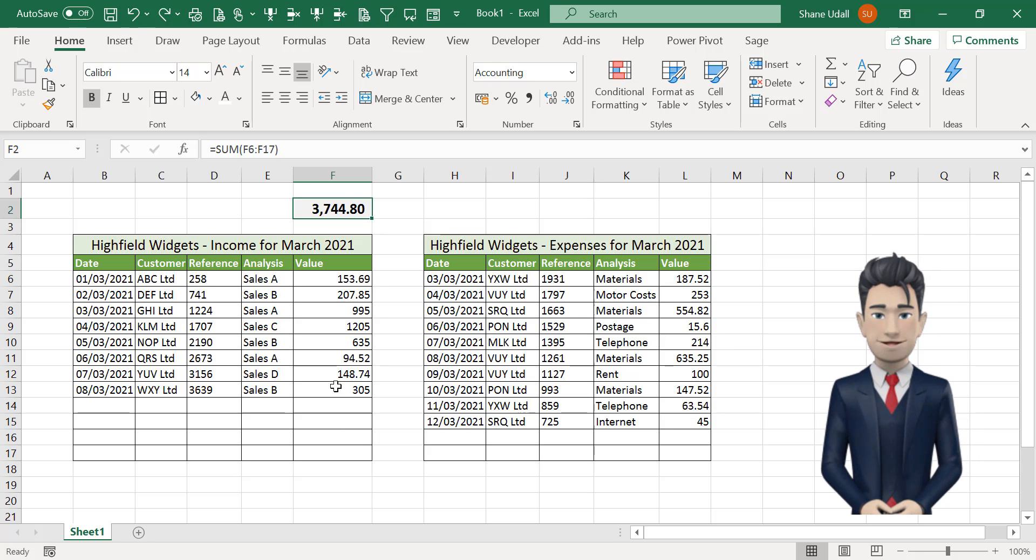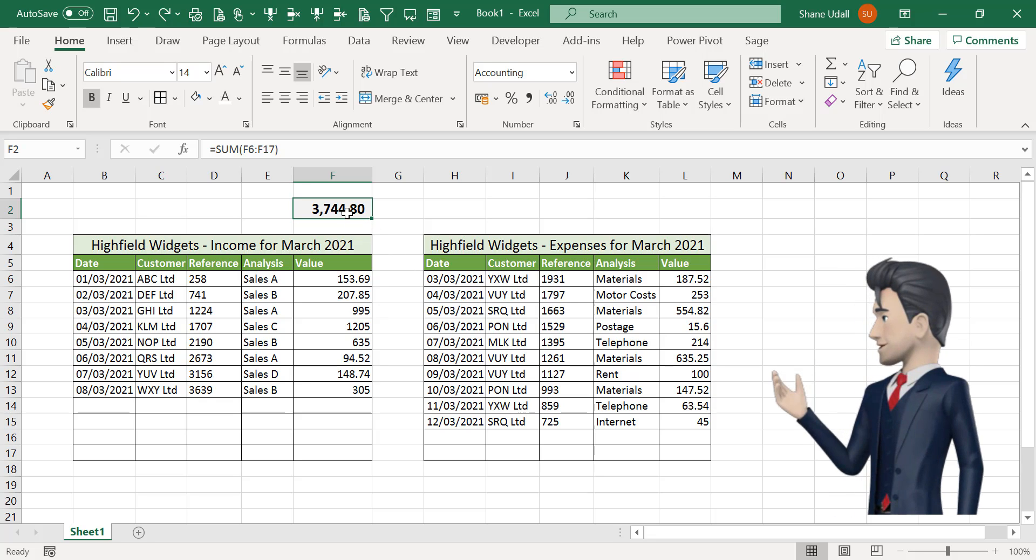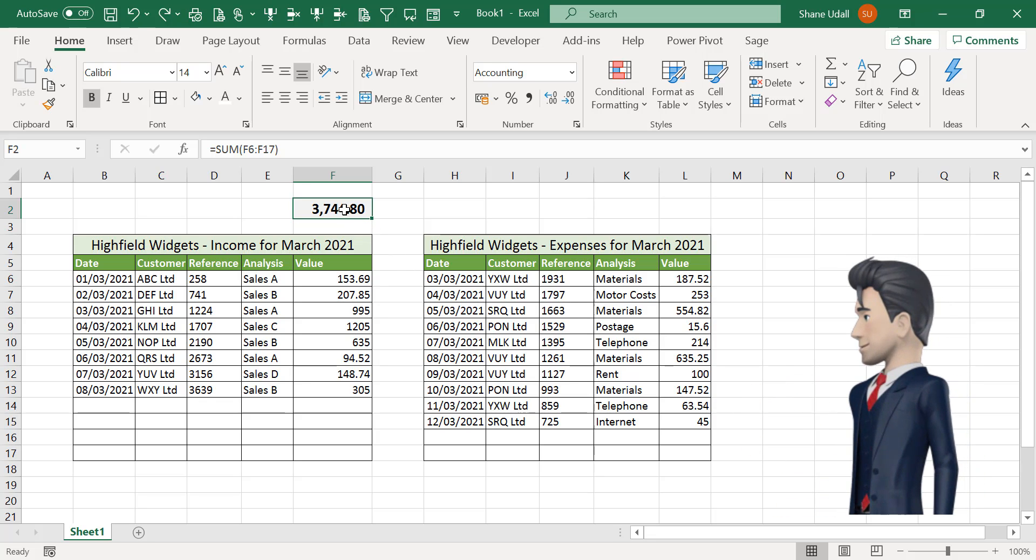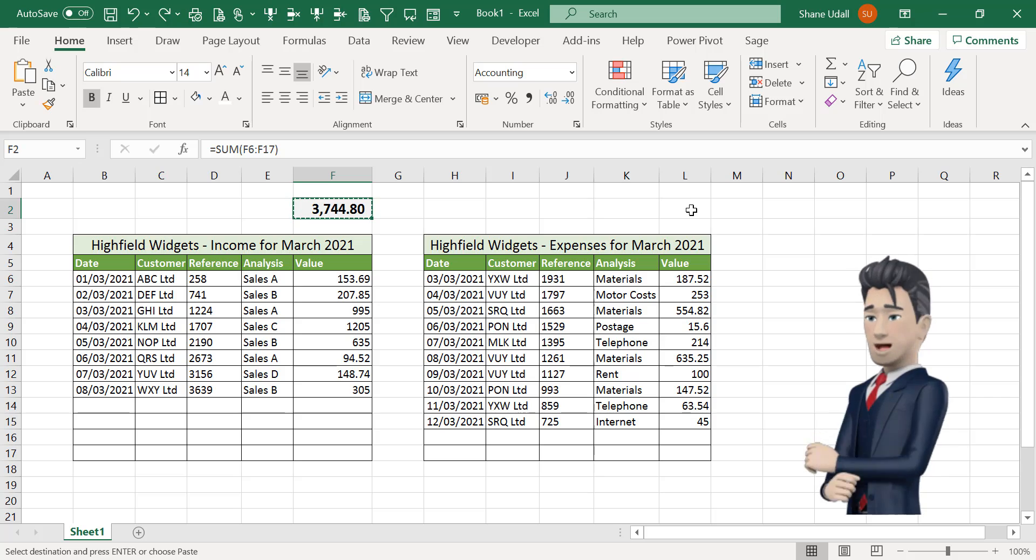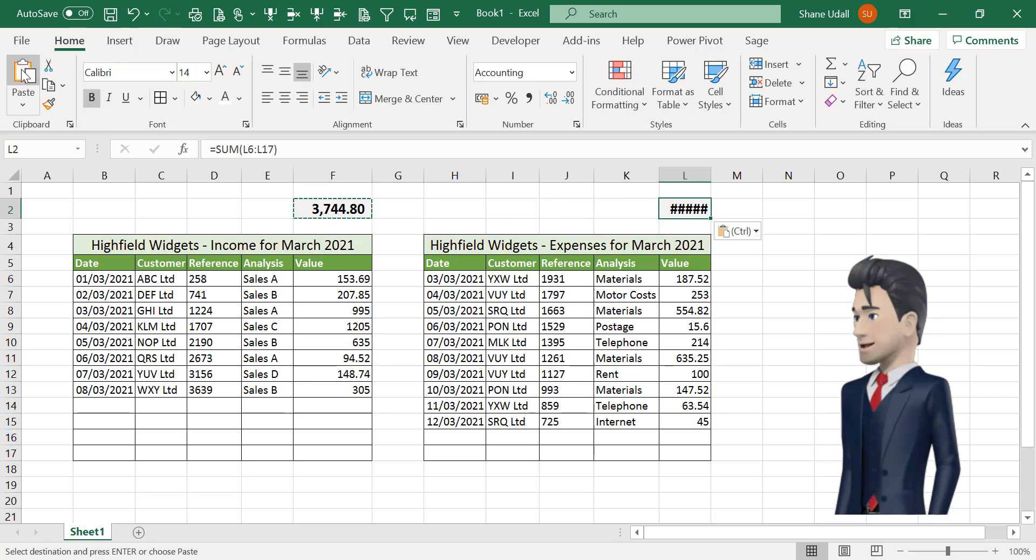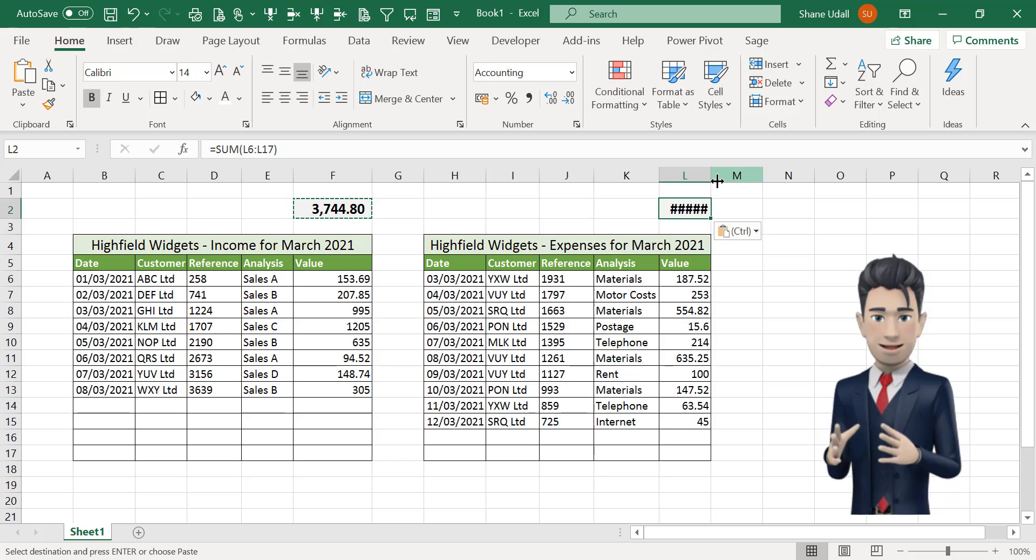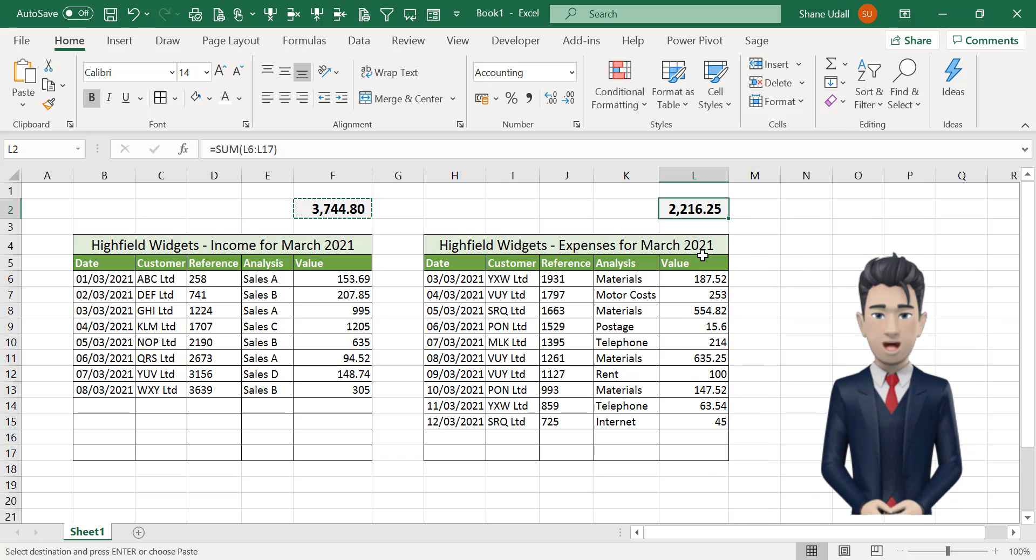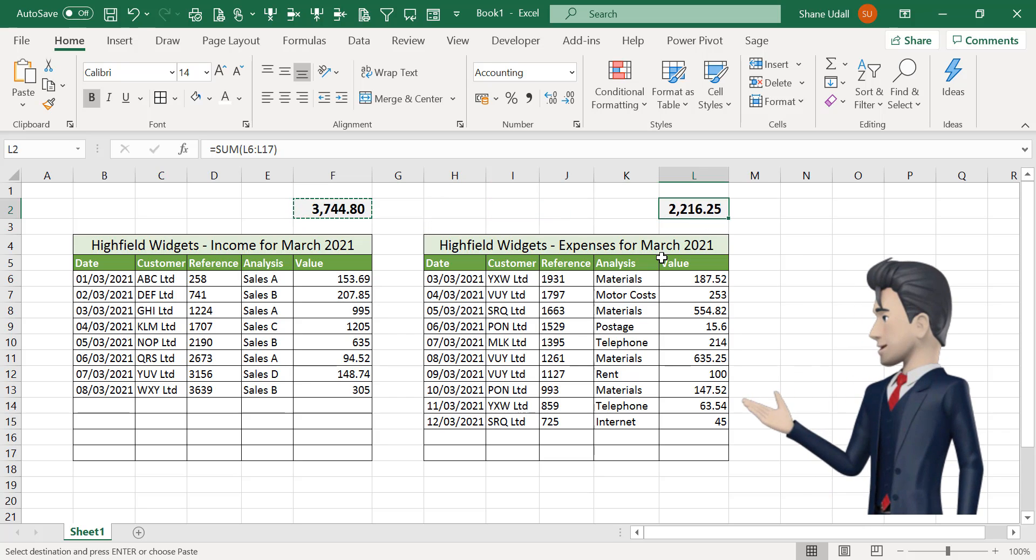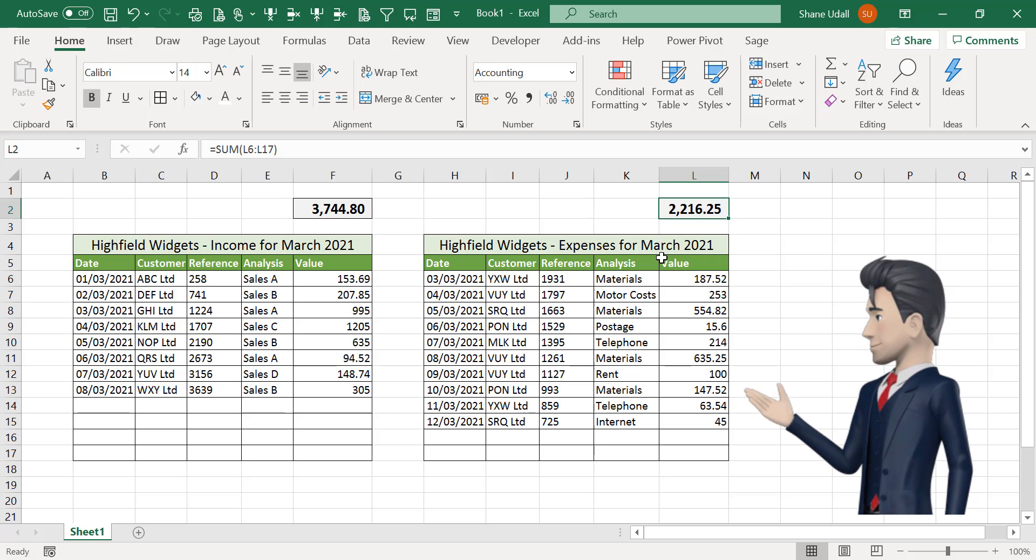We also need a total for our expenditure section. Now we can use the copy and paste command to do this. Select cell F2 and click on the copy command. And then navigate to cell L2 and click on the paste command. Now adjust the column width and you will find the correct total for expenses and that that cell also has the same formatting as was applied to the income total cell.